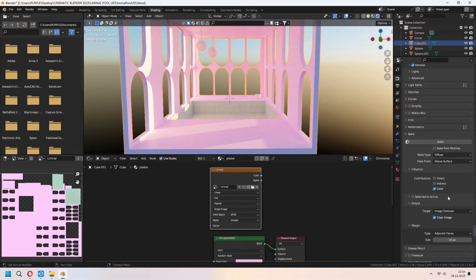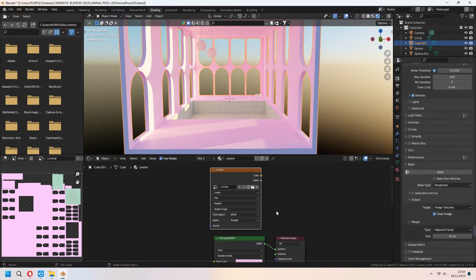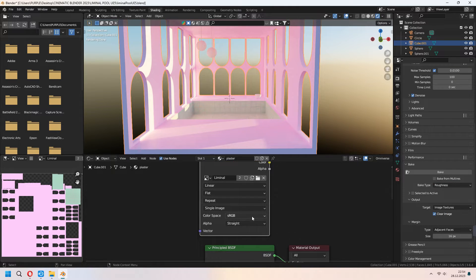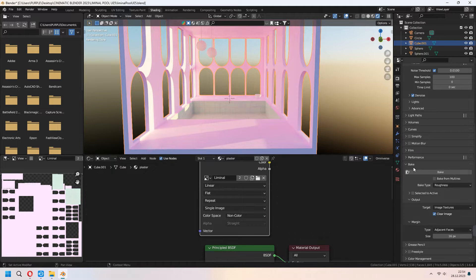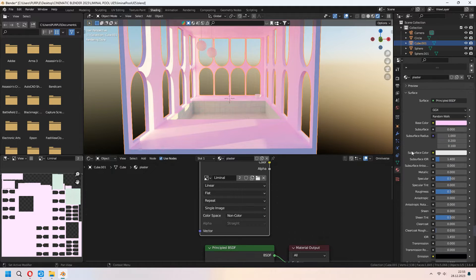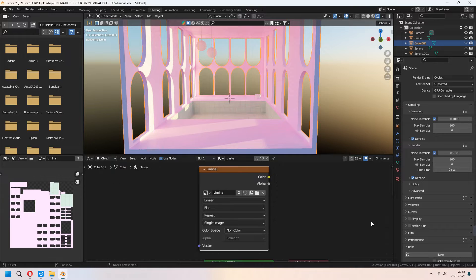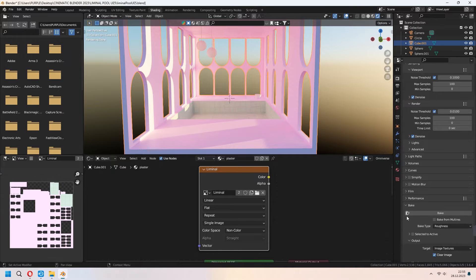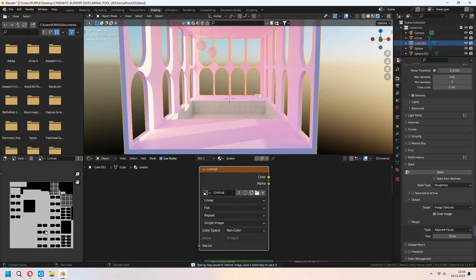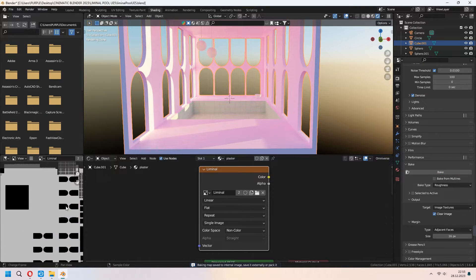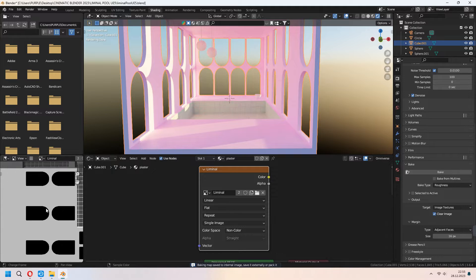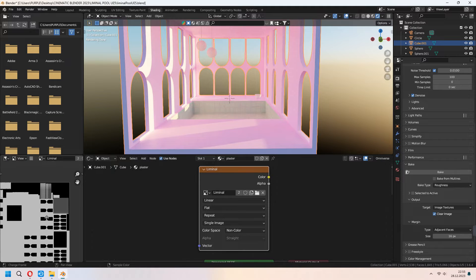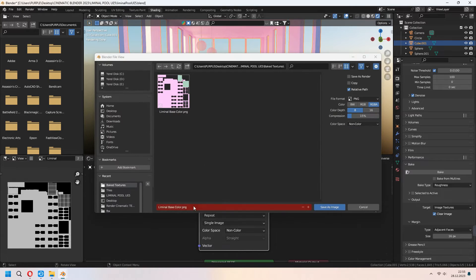And now we will get some roughness bake. But before this change your color space to non-color. It will affect all your materials. Be sure you selected it and under the bake we will press bake again. As you see our roughness map came in here. For this texture you can save it too.